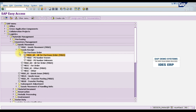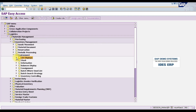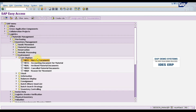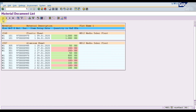To display material documents via menu, go to Logistics → Materials Management → Inventory Management → Environment → List Display → MB51. Press Enter and you will see the list of material documents. You can filter by material or plant. Execute to get the list of all material documents posted in plant MD12. Our material document 9900 posted today will appear — double-click it to view.